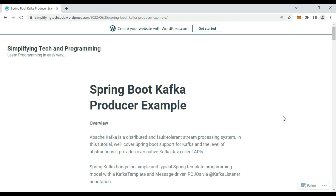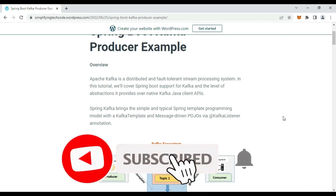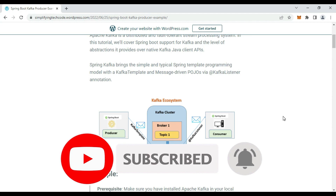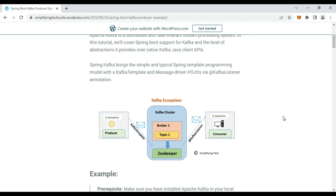In today's session, we are going to check how Spring Boot can be used with Kafka so that it can produce messages and consume messages using a Spring Boot consumer. For that, we are using the API called KafkaTemplate for publishing messages, a managed version of Kafka with ZooKeeper, and we are creating a few microservices for producer and consumer and integrating Kafka with that application.